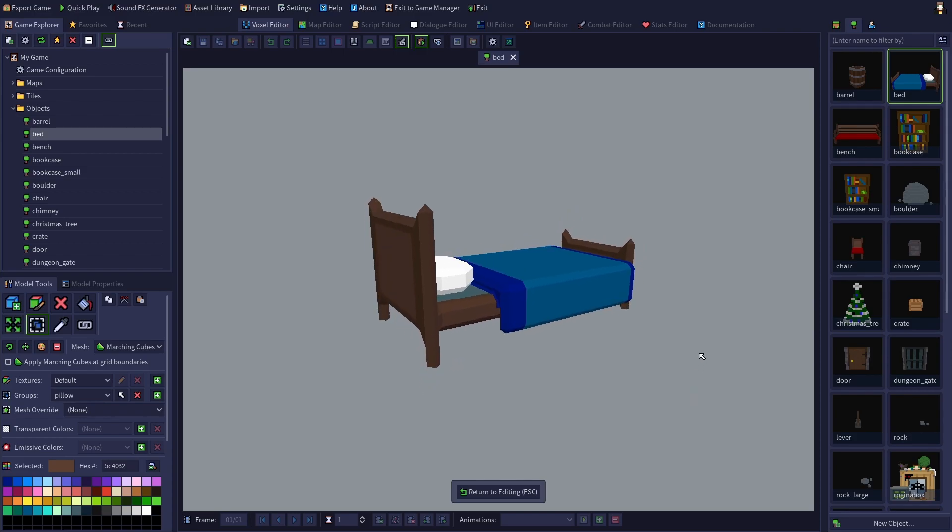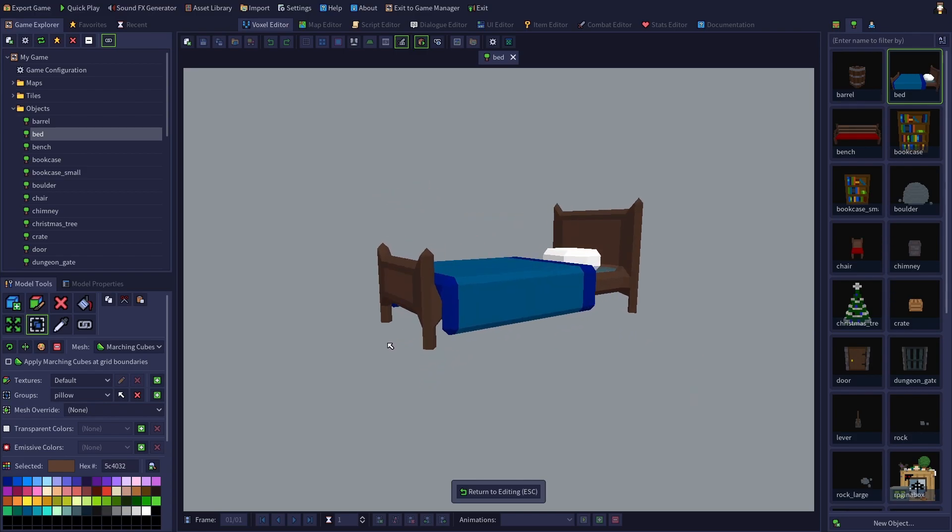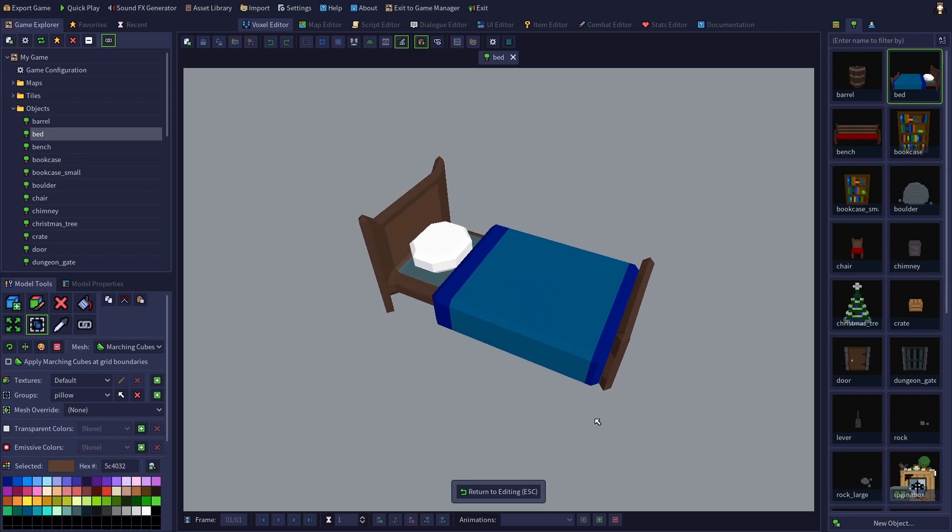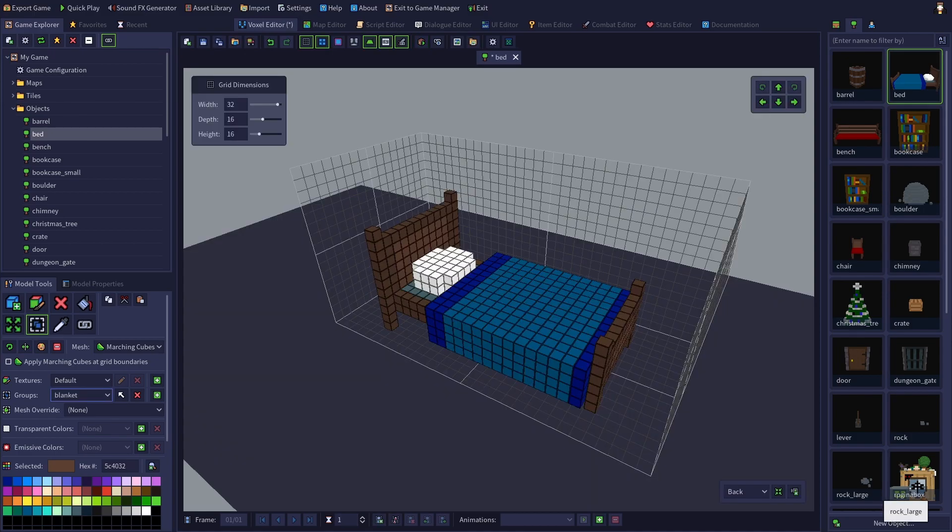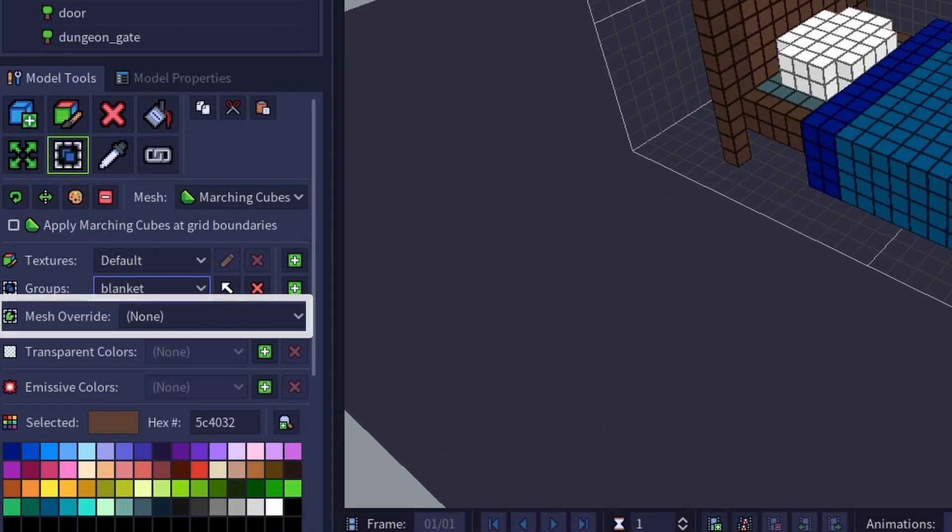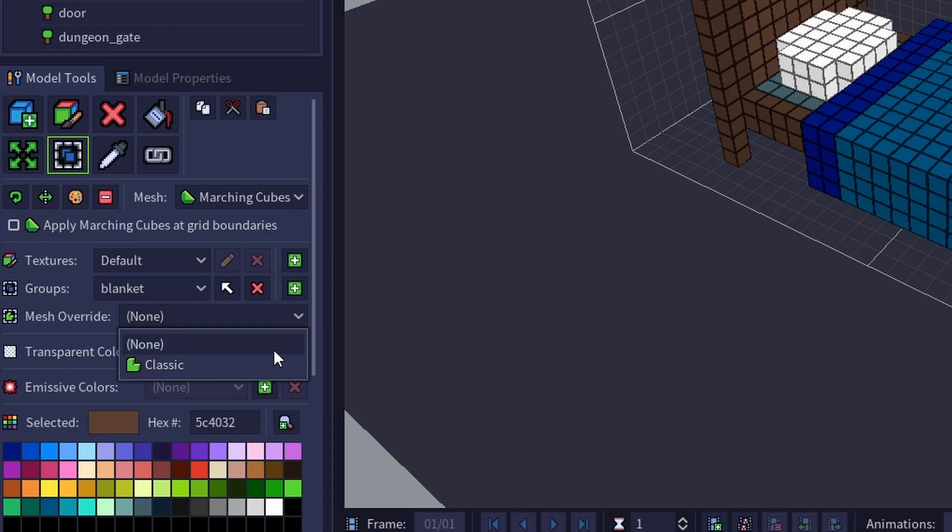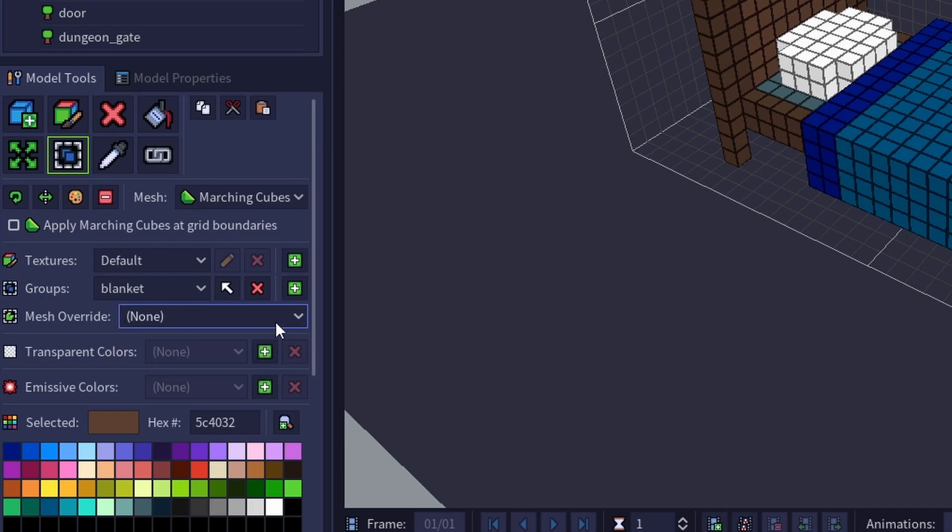As you can see, the pillow and blanket are no longer trying to become one with the bed frame. You might have noticed that once we have a group selected, an additional dropdown appears below it, which allows you to set the mesh style of each individual group. So you can even mix and match classic voxel style with marching cube style within a single model.